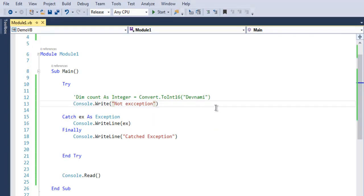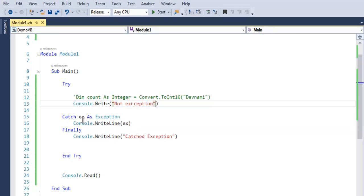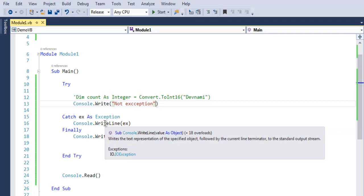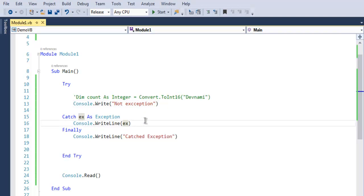That exception can be caught within this exception block. The catch ex as Exception will have ex as your object that can point you to the exact exception that occurred.